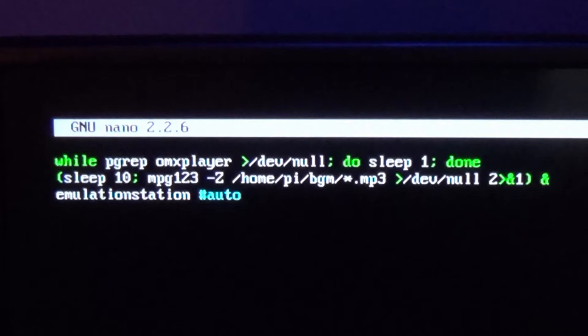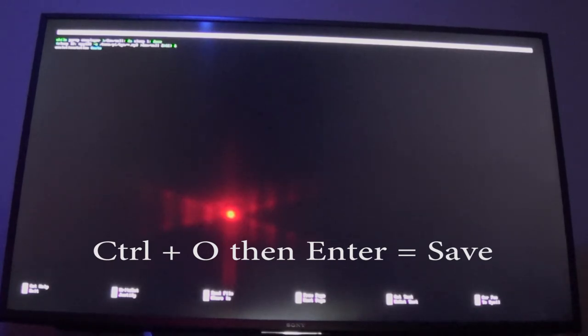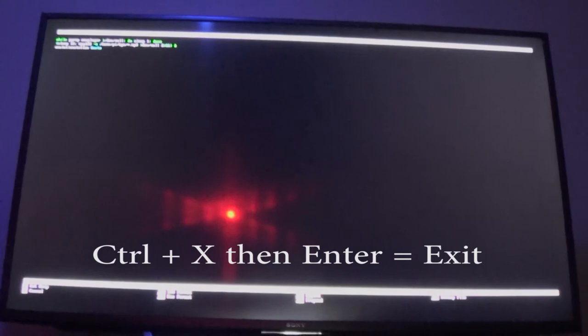Pay special attention to the -Z after mpg123 — that is a capital Z. If you use a lowercase z it'll still work, but the music will not loop. The number after 'sleep' is 10 — that is how long in seconds the music takes to kick in on startup. You can adjust that if you have a splash screen. Once done, hit Ctrl+O then Enter to save, then Ctrl+X to quit back to the command prompt.